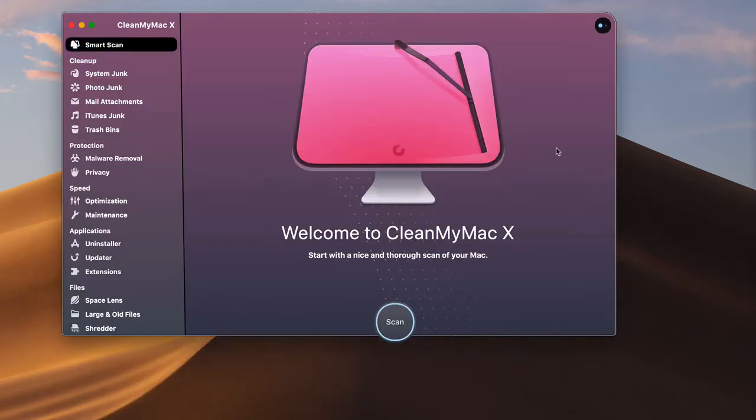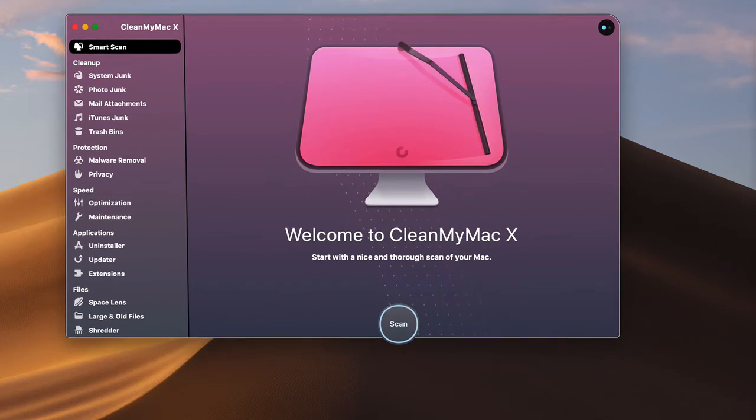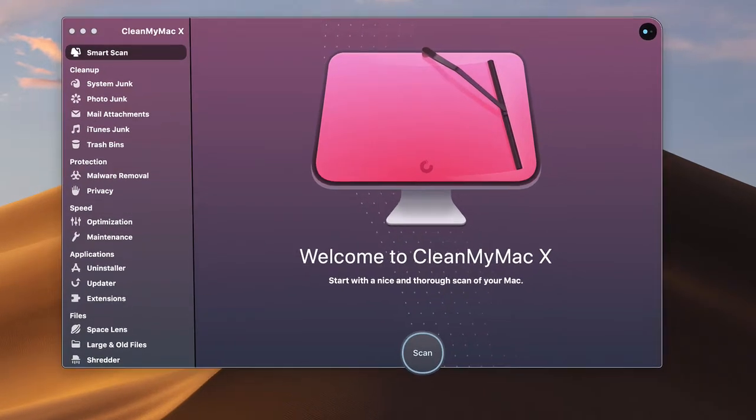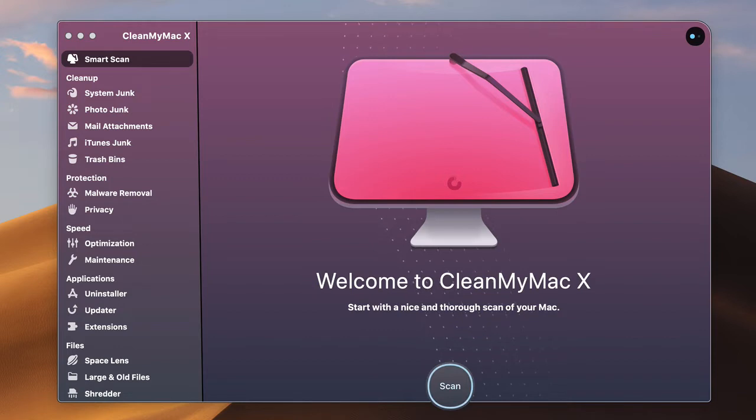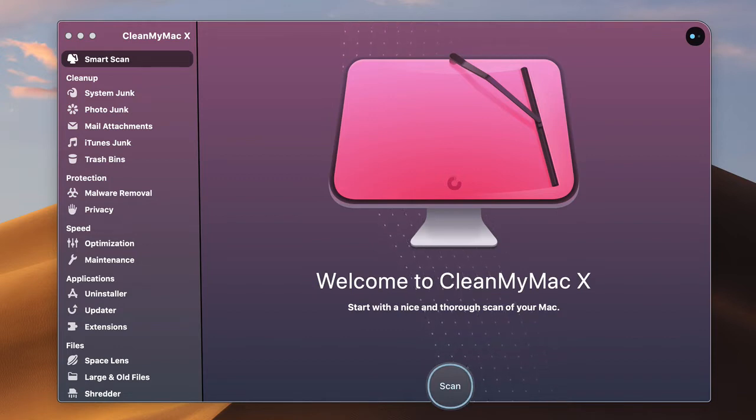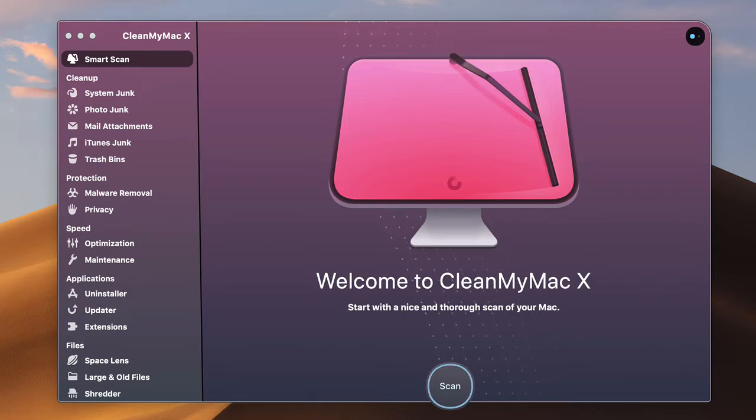So basically CleanMyMac is very well designed. It's very attractive and it's really not difficult to use this application at all.